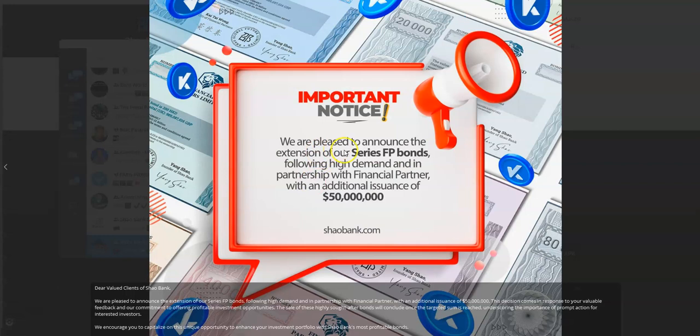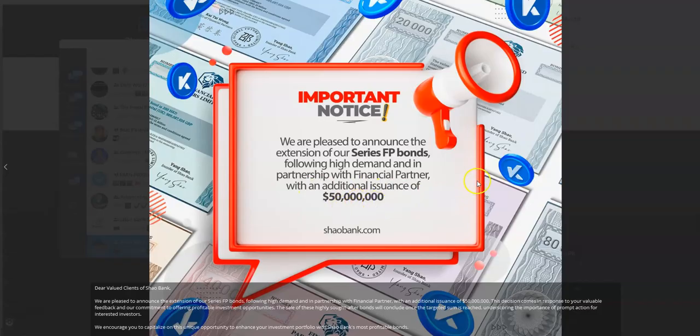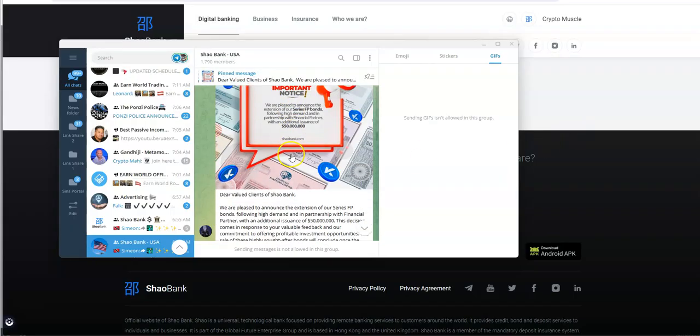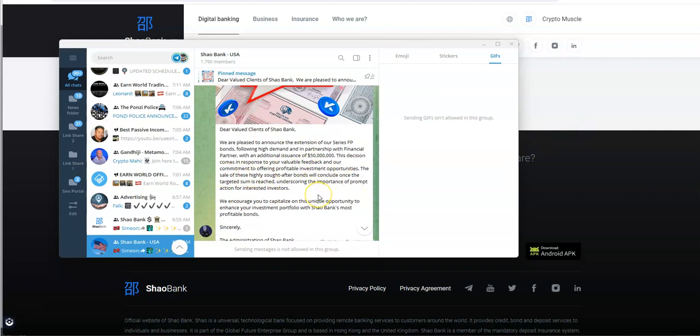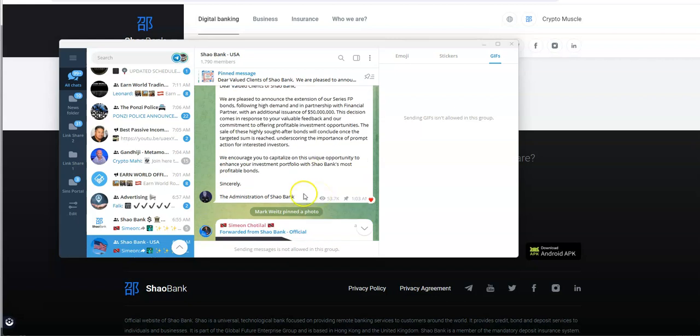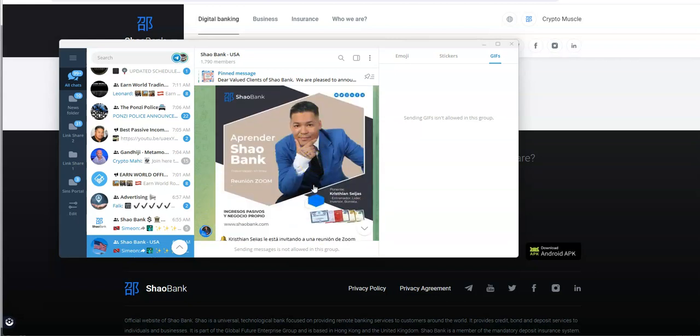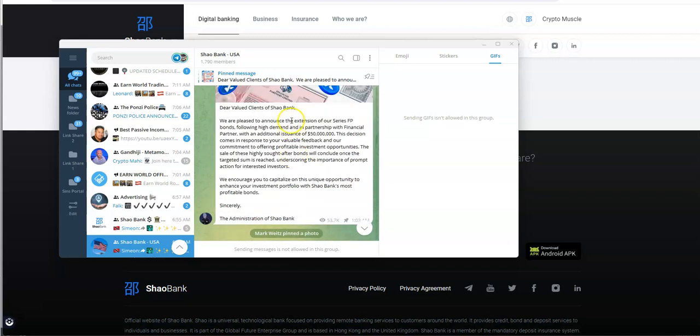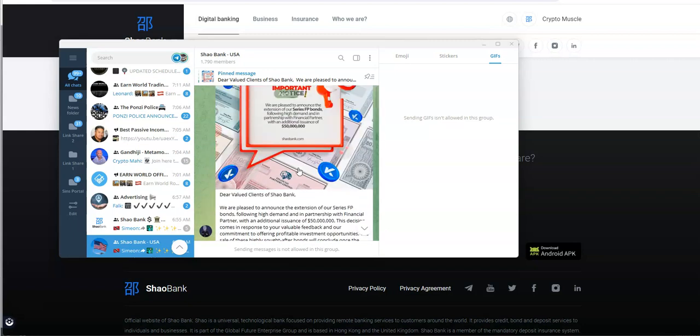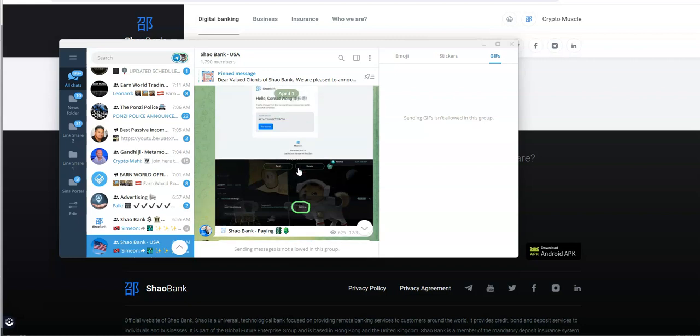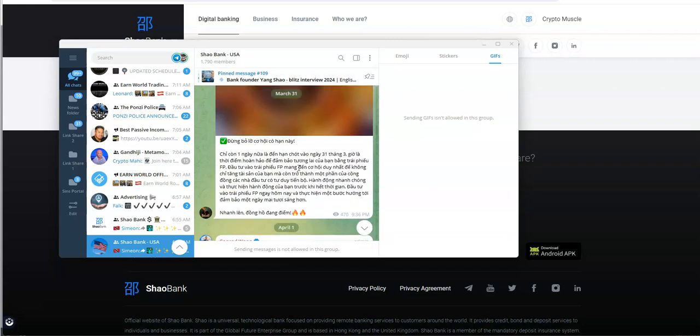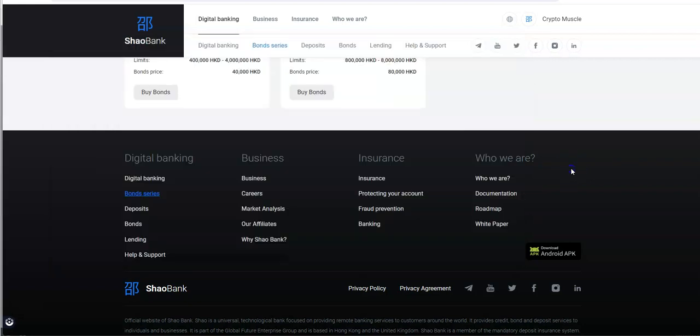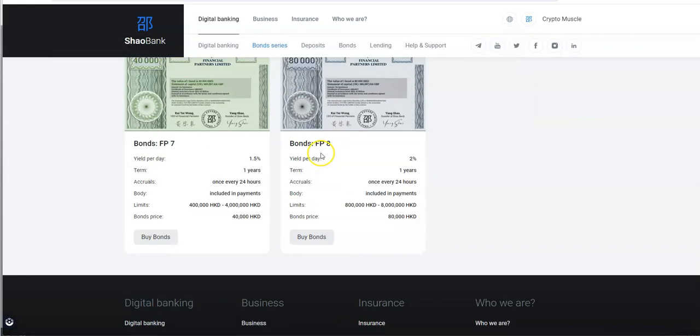And I thought I saw something else too. We were pleased to announce, oh there we go, that's why. The extension of FP bonds following the high demand and in partnership with Financial Partner with an additional issuance of $50 million. So, it looks like it's going to be extended for the time being. This was done on April 1st. So, that was an April 1st announcement that they extended it. So, that explains why these bonds are still here.